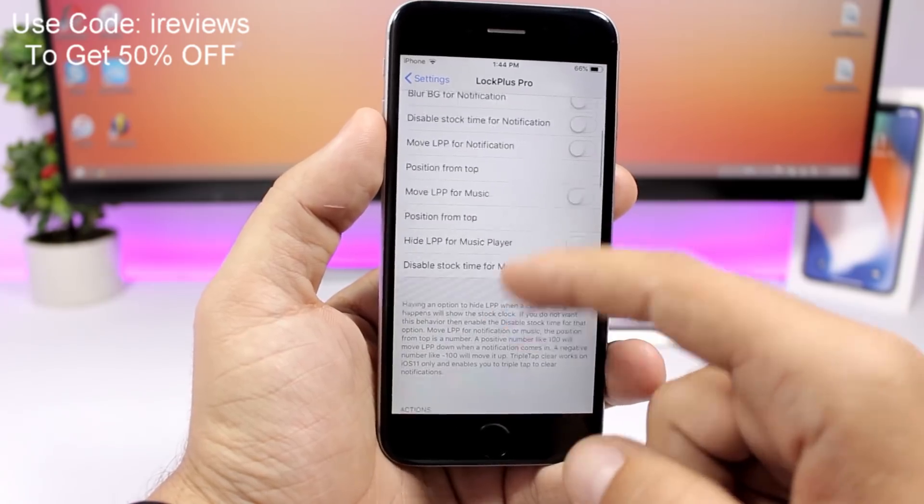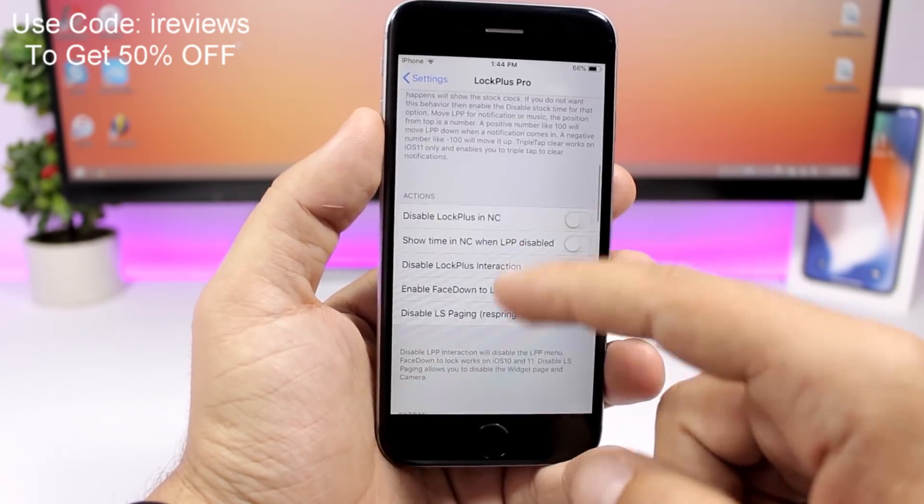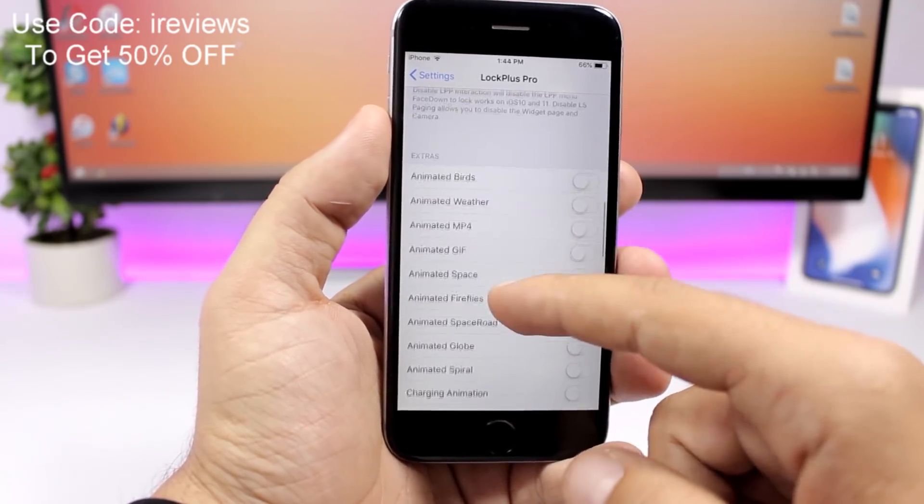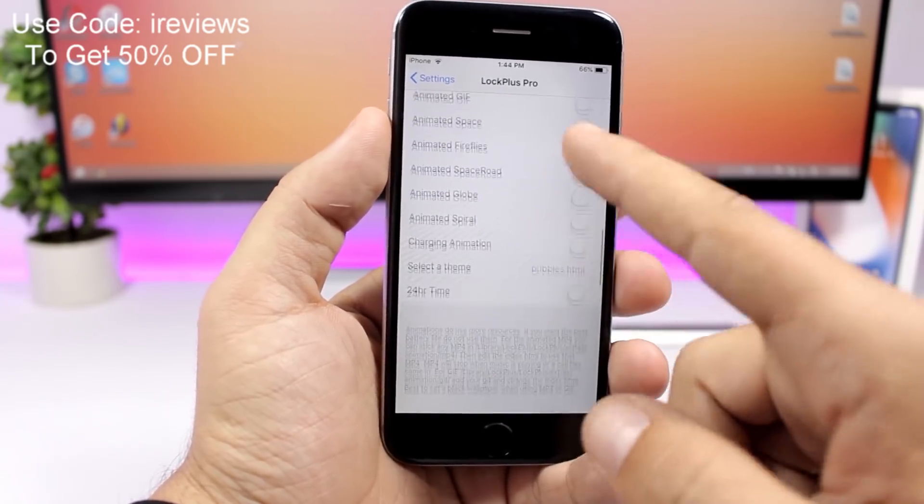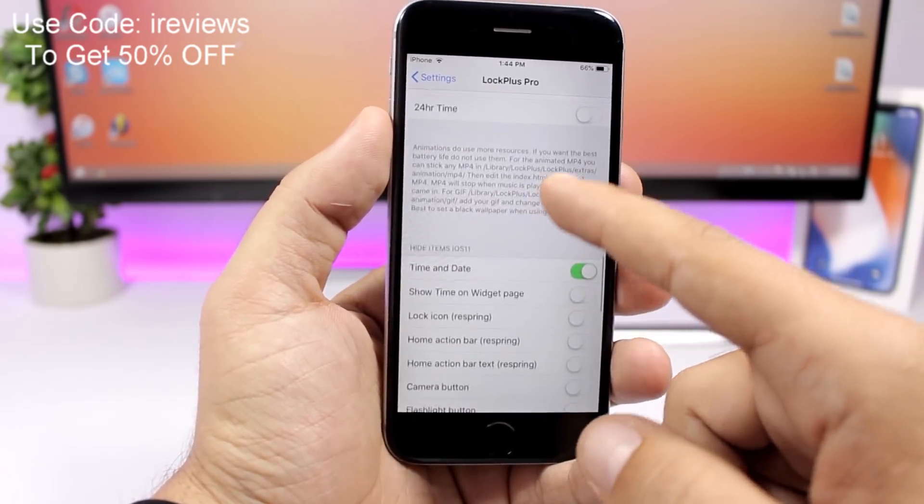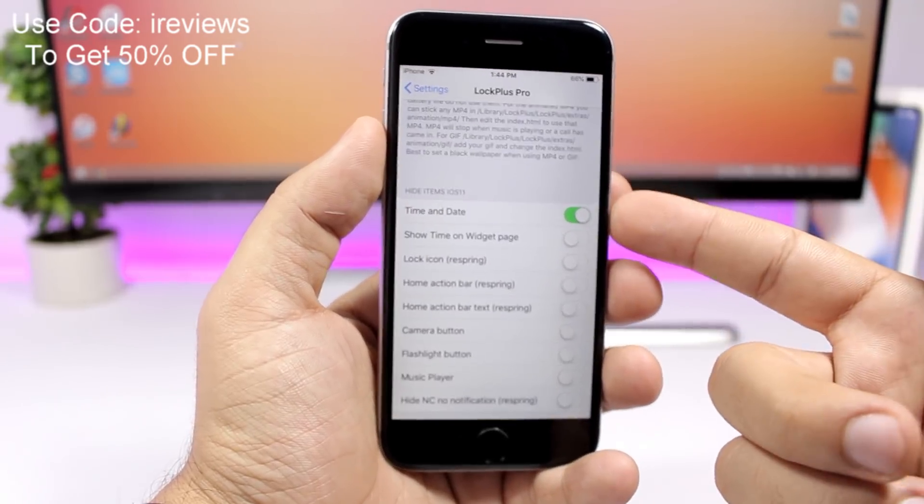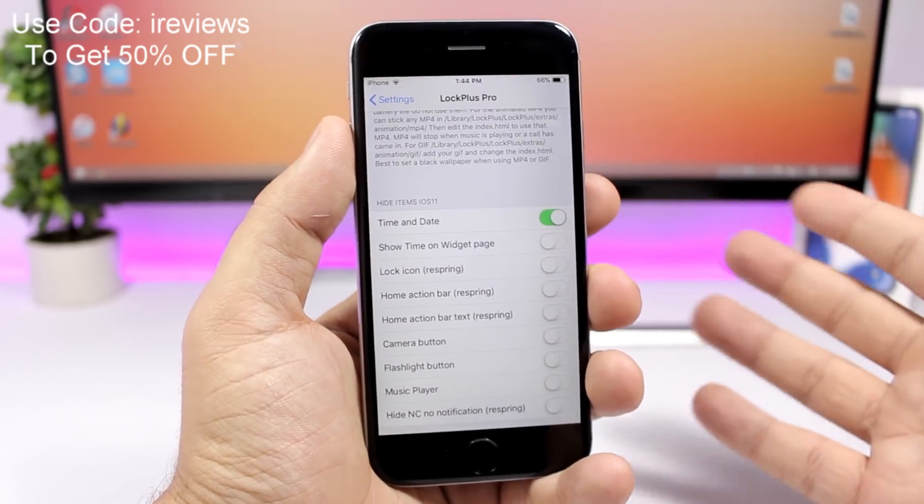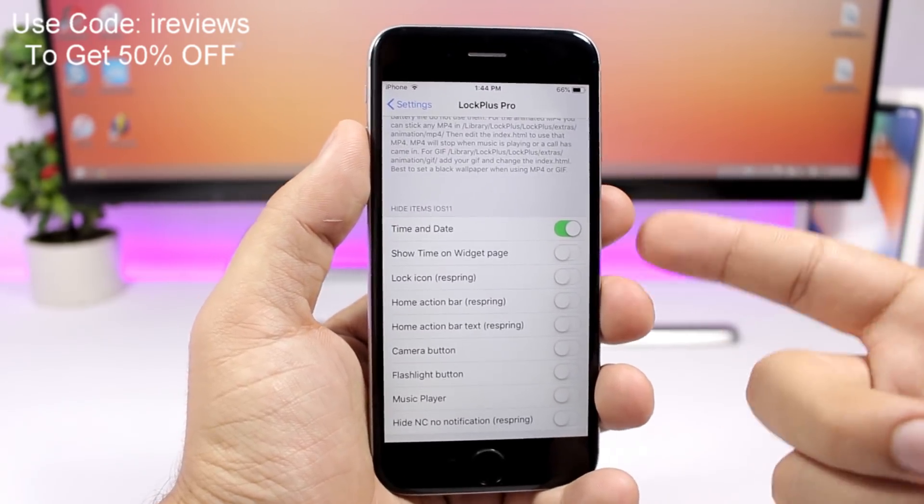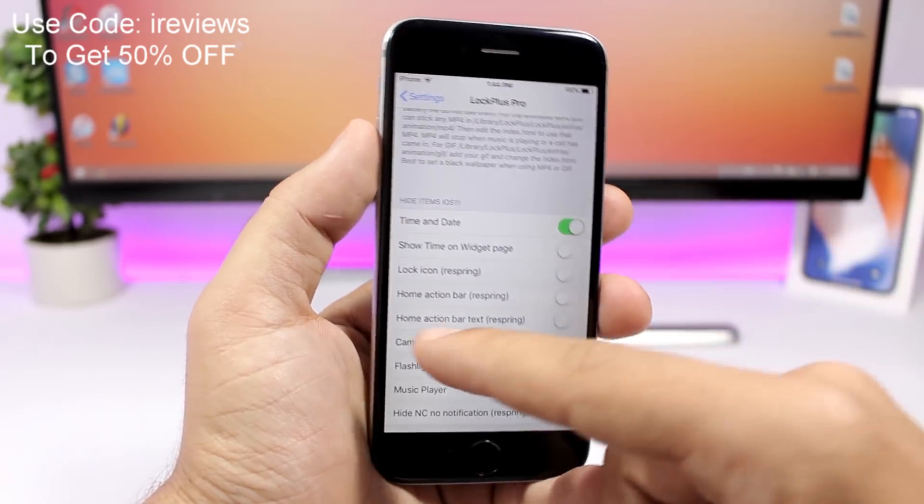Then lower here you have a bunch of other options. Here you can go ahead and also disable different stuff. Like you can hide the time and the date, of course you want to do that from the lock screen.